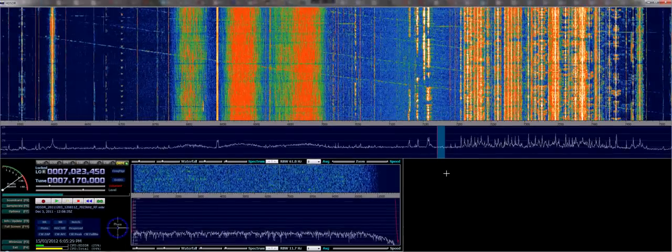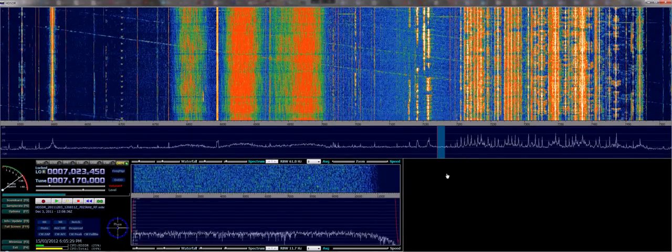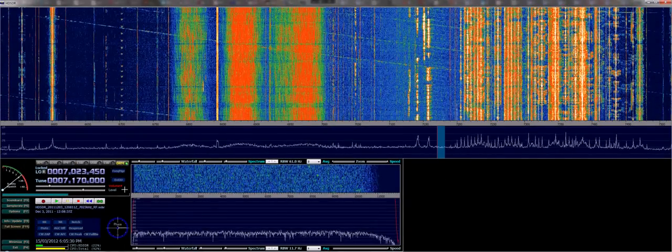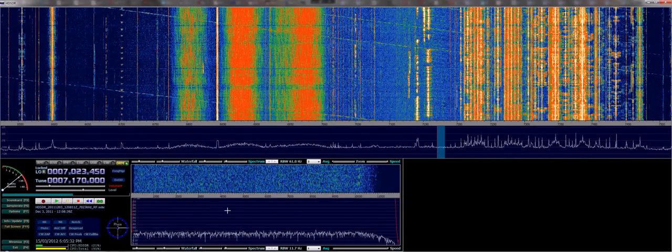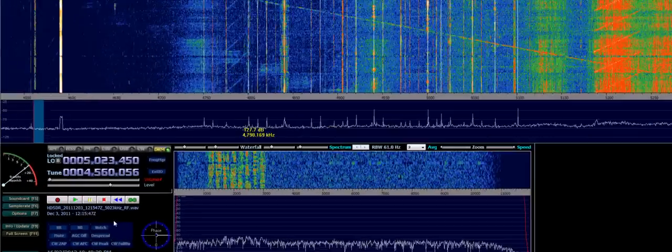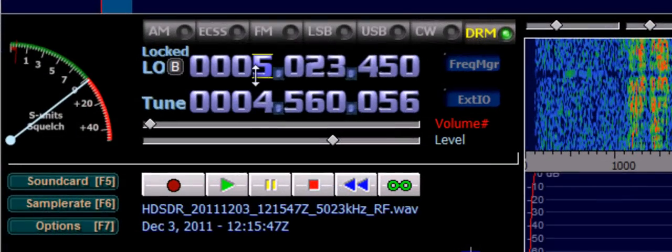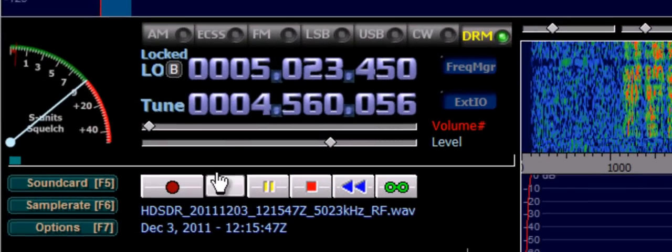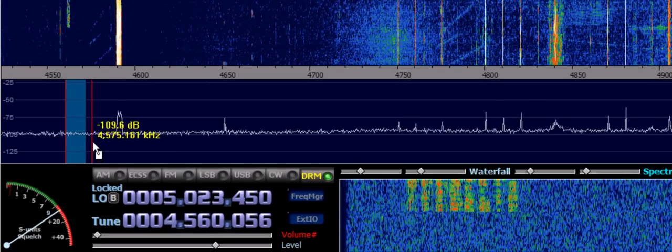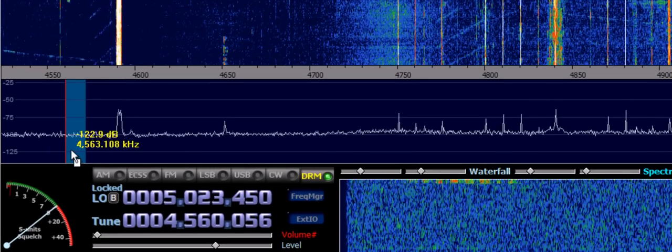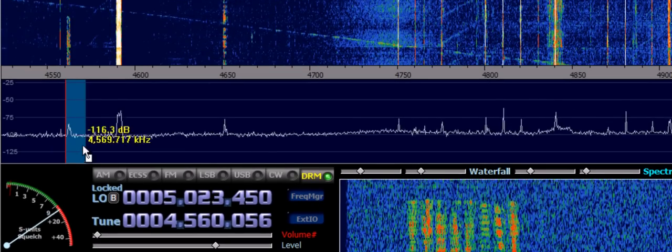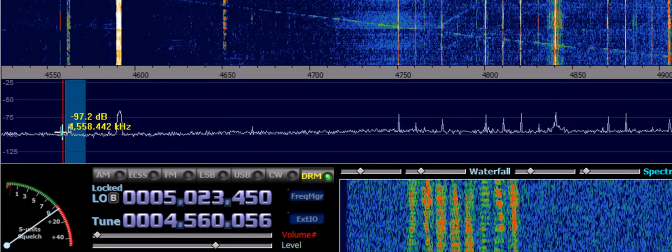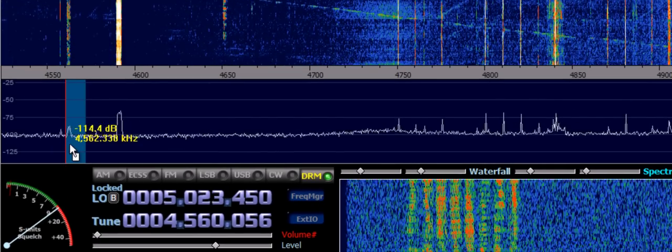So let's look at the next recording now. The second recording is synced at just about 5 MHz and we can see some automatic link establishment, ALE, right here.